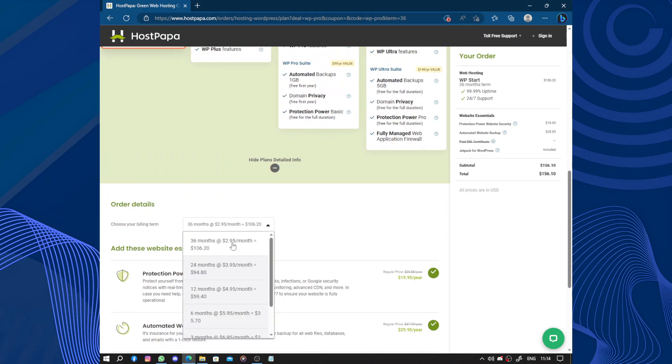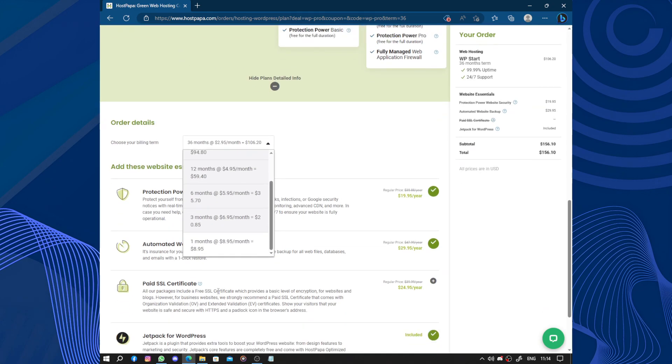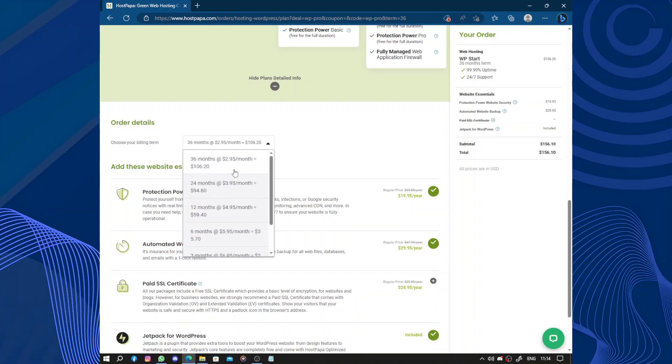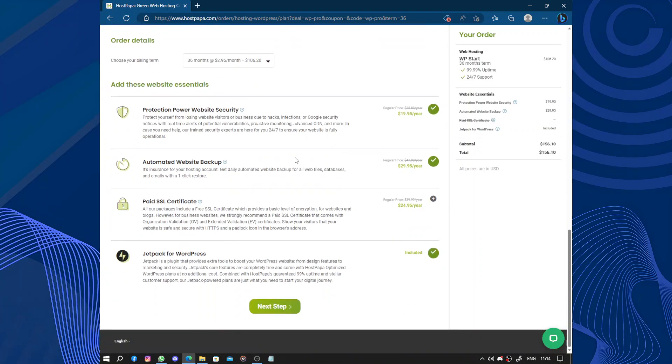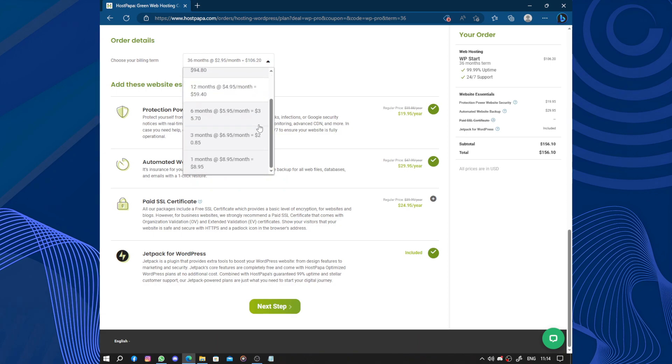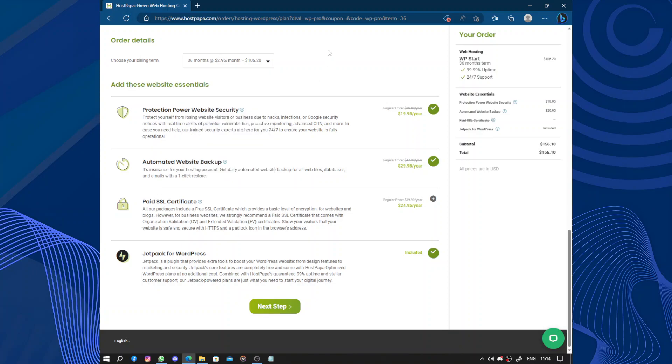Order details: 36 months, 24 months, 12 months, 6 months, 3 months, and one month. So the longer you stay with them, the less it costs you. For the 36 month plan, you will pay only $2.95 per month, and if you choose only one month, you will pay almost $9.